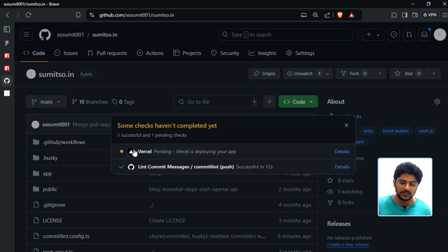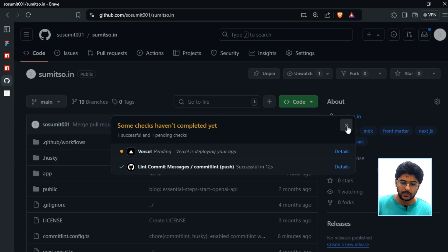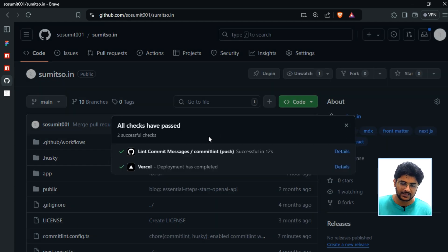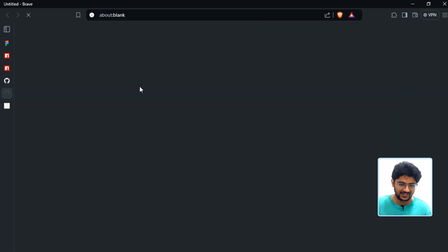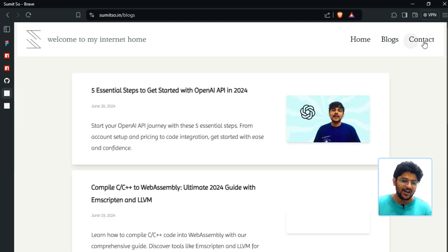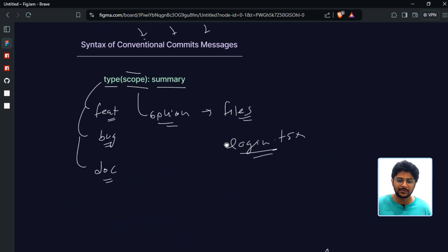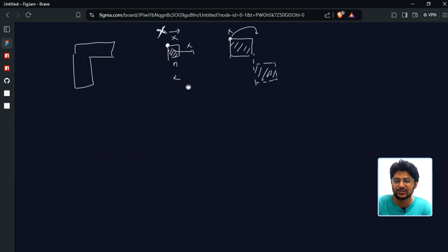After merging to the main branch, we can see the changes are applied and the commitlint.yaml workflow is running. We can view the full details of the workflow steps. After the deployment completes, all changes are available in the current version of the website. The website is running perfectly fine. That was the whole process of setting up conventional commit messages with commitlint, husky, and GitHub Actions automation.